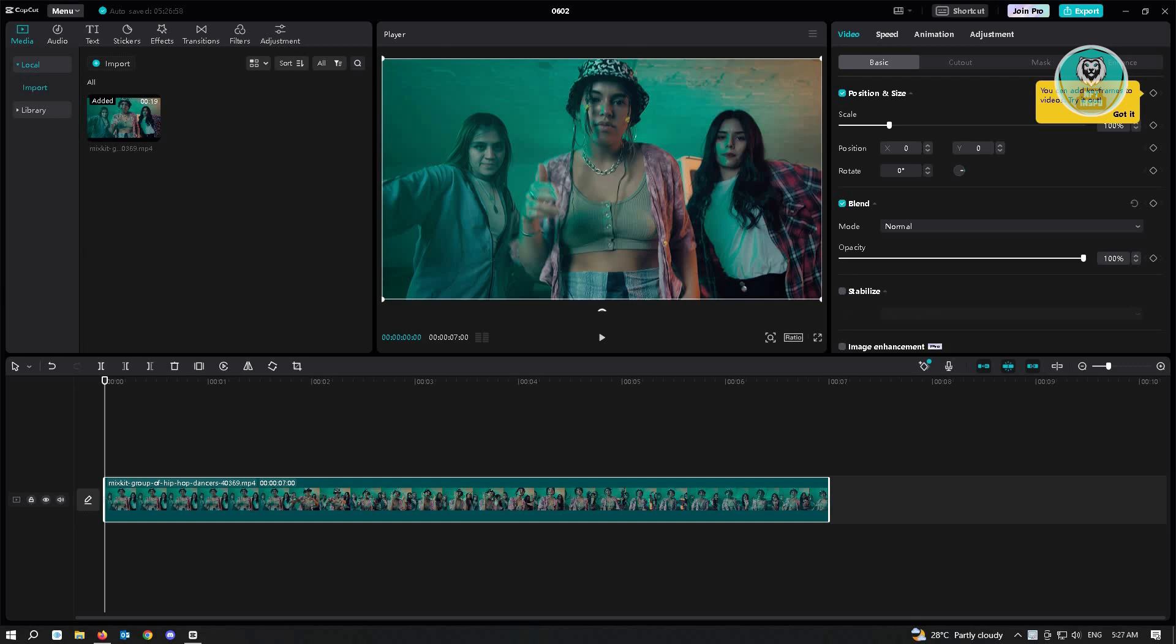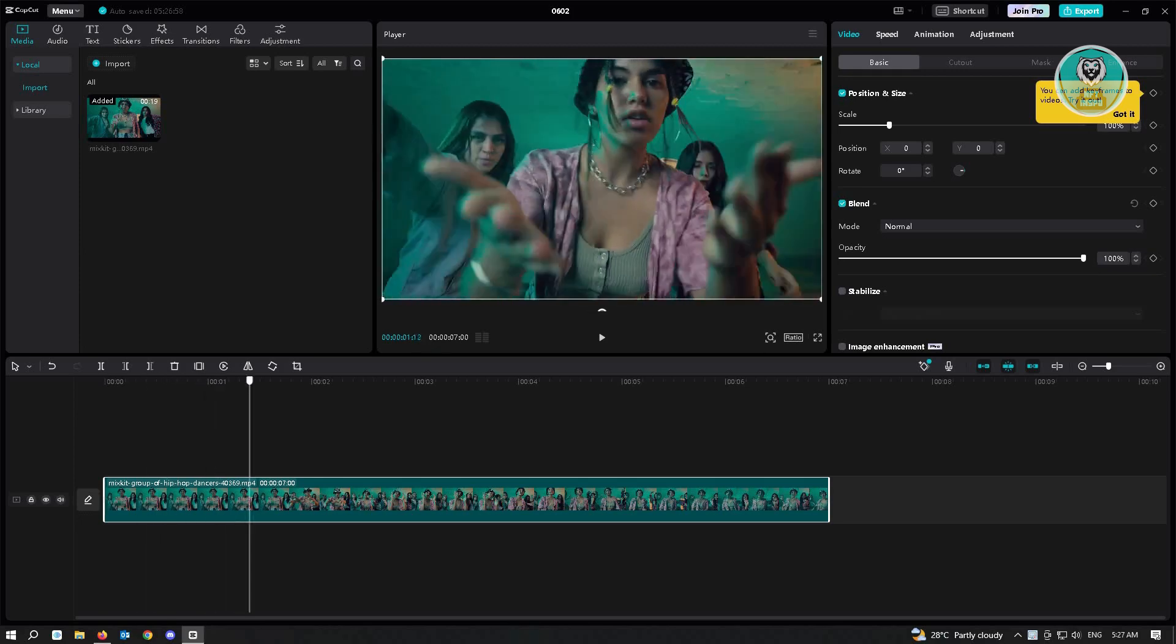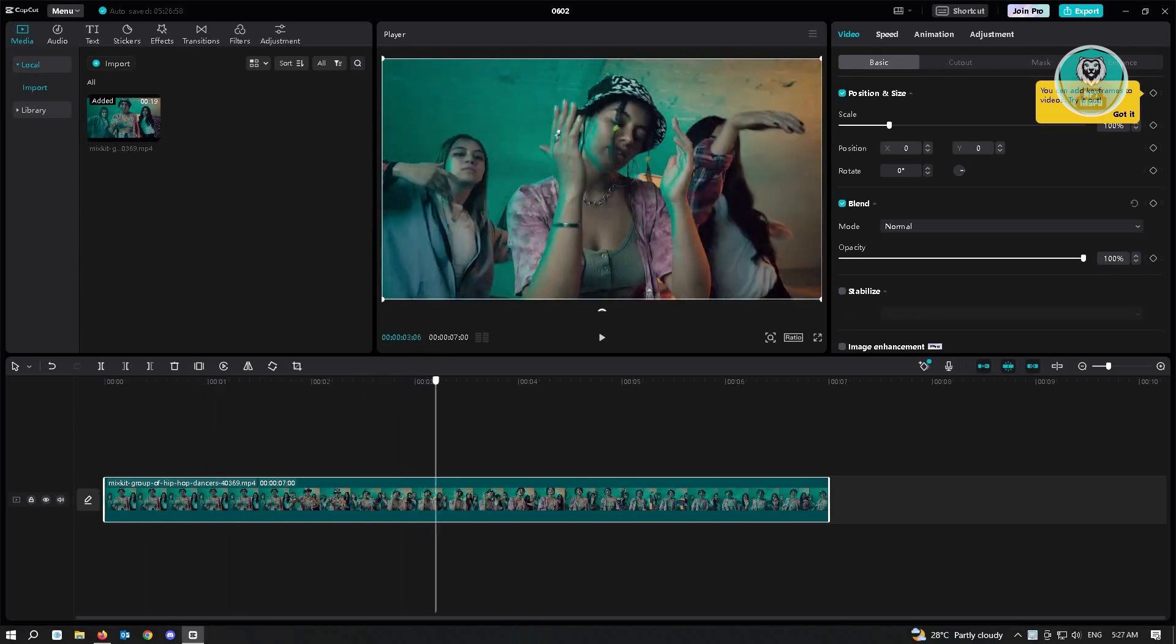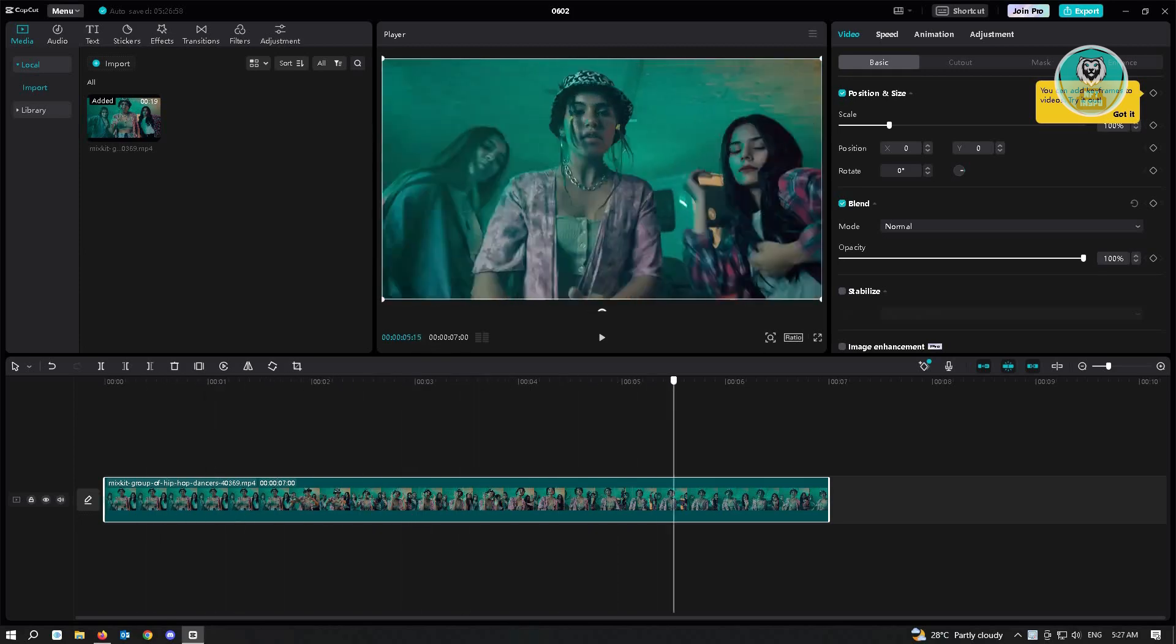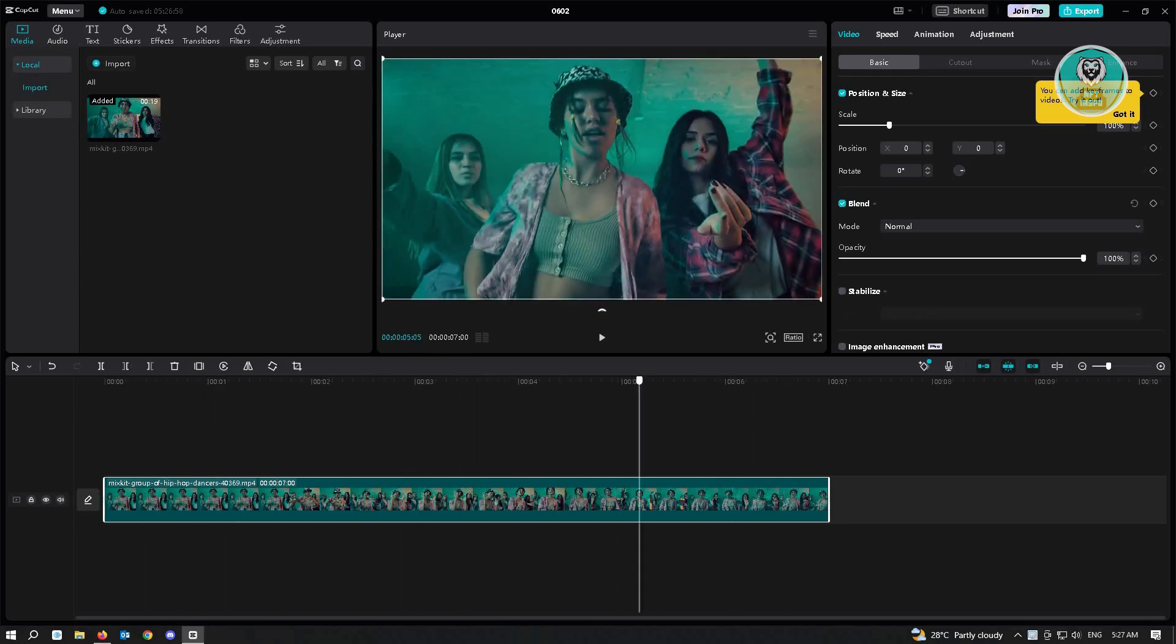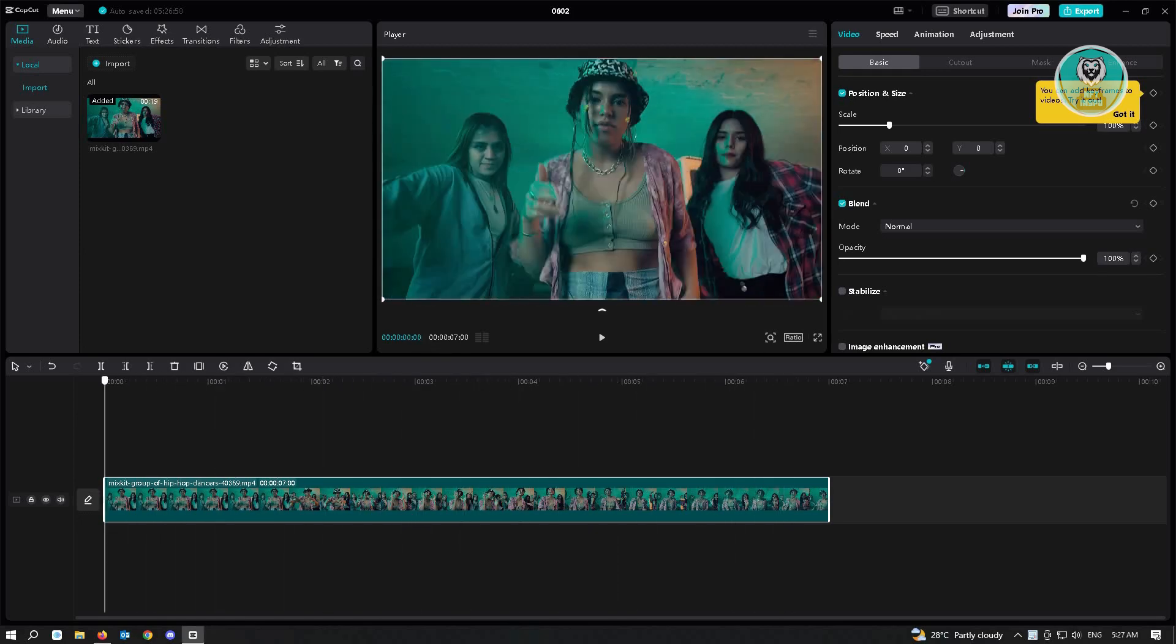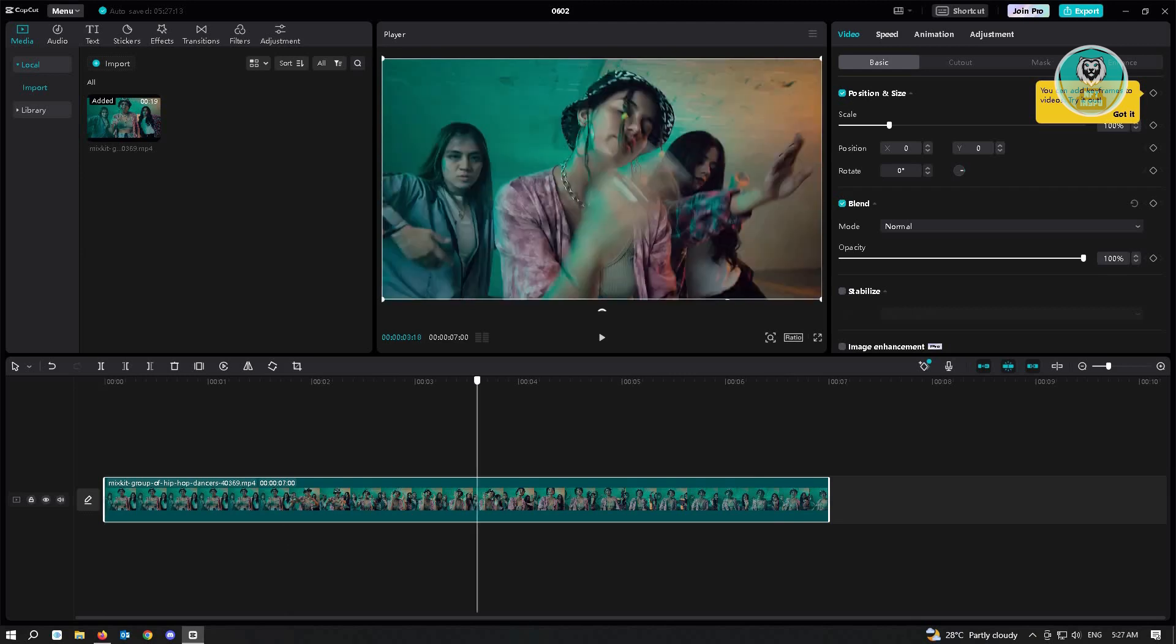So for this example, we have this video of women dancing on a video. So the next thing that you want to do here is actually just split the video into small clips.